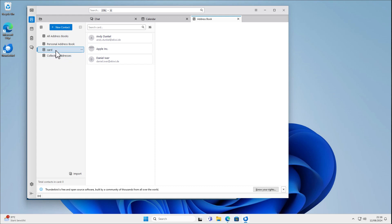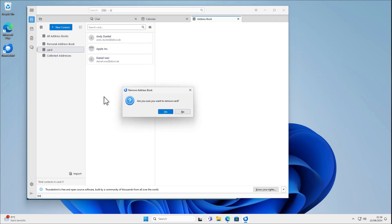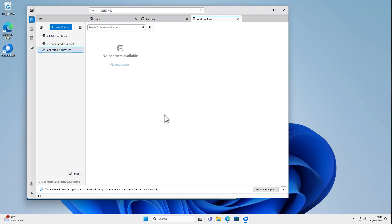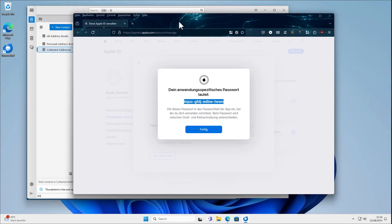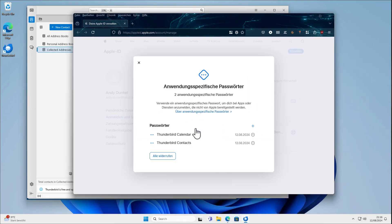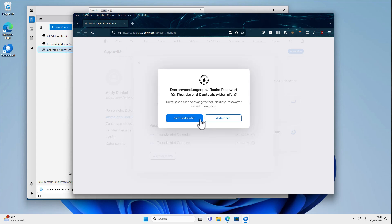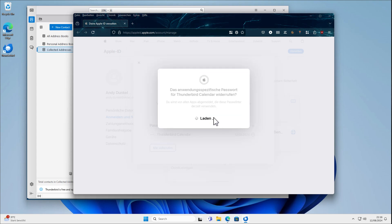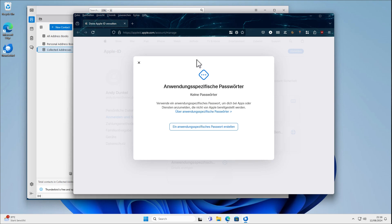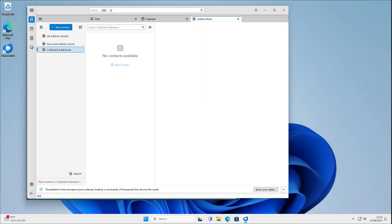And then, of course, I can reverse it. I can just remove the calendar here if I do not want to use it again. And in our app-specific password section, I can also revoke the access here. So these passwords you just have seen in this video can no longer be used to access my calendar and contacts.